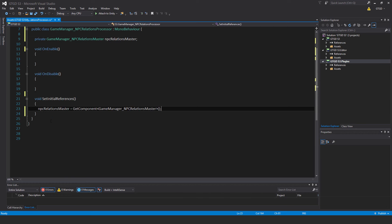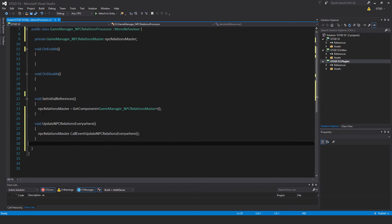Inside setInitialReferences, NPCRelationsMaster is equal to GetComponent GameManager underscore NPCRelationsMaster. Then there's updateNPCRelationsEverywhere — inside of that is NPCRelationsMaster.callEventUpdateNPCRelationsEverywhere. So this is the final outcome.